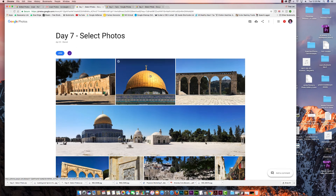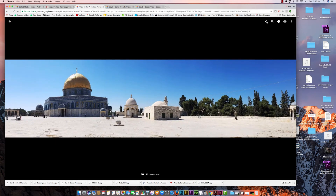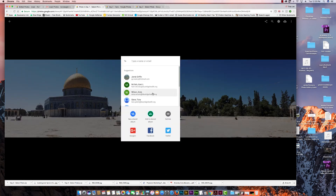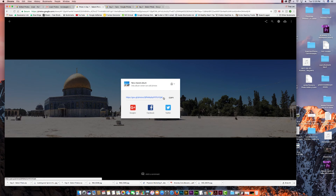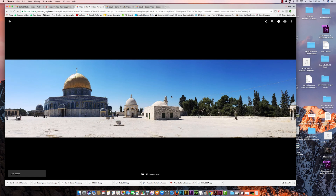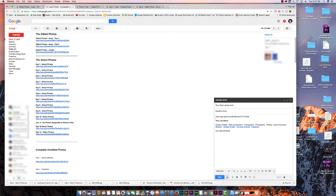The last thing I'll show you is how to share a photo with someone. Let's go to Select Photos for Day 7. If you want to share this beautiful panorama of the Temple Mount, you go here and use the standard share buttons. You can find friends and click on a person to share directly, or you can get a shareable link. If it's someone not in your contacts, you can type their email or click 'Get a Link,' which gives you a shareable link. Hit Copy.